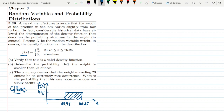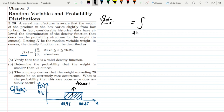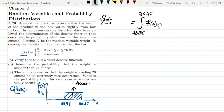For part a, we have to verify that this is a valid density function. To verify, the total area under the curve must equal 1, which represents the accumulation of all probabilities over the entire range. Since this is a continuous random variable, we use integration. We integrate f(x) from 23.75 to 26.25 with respect to x and check whether the result equals 1.